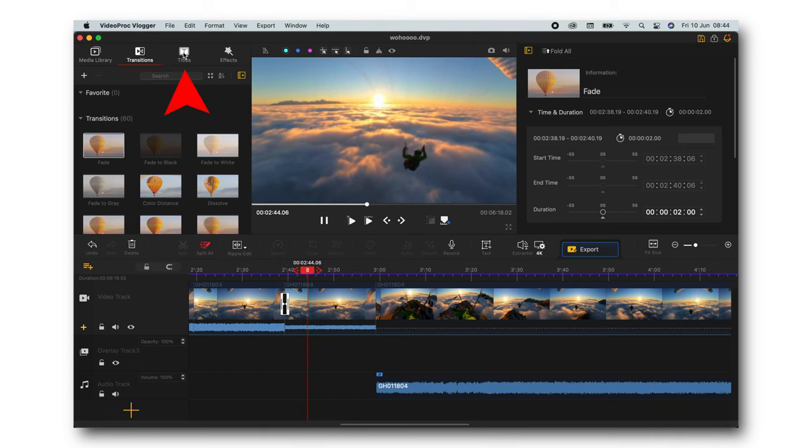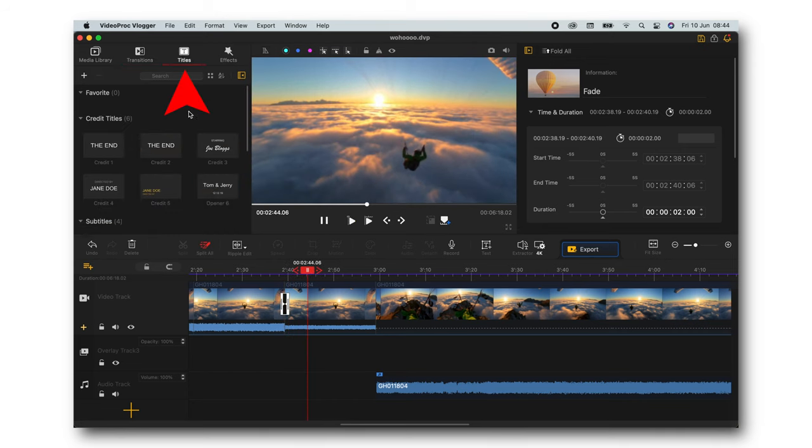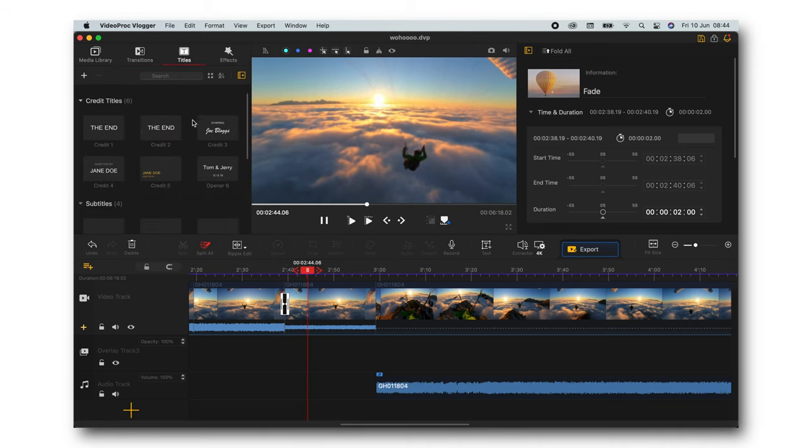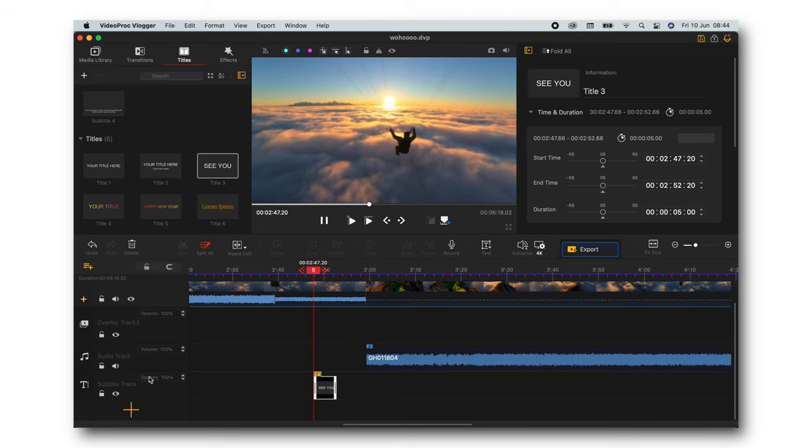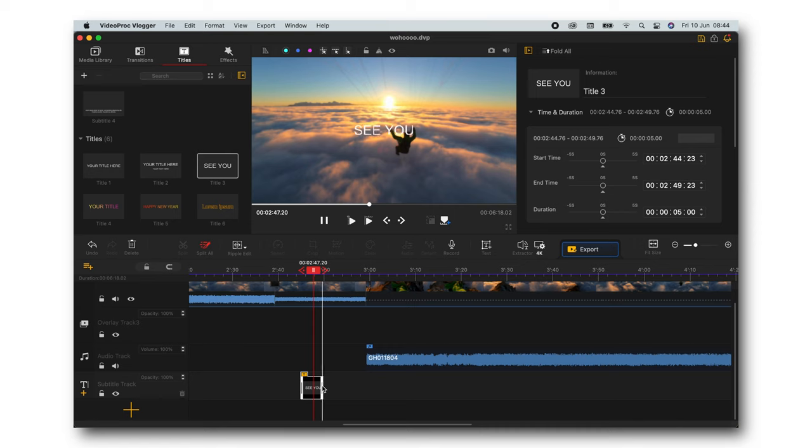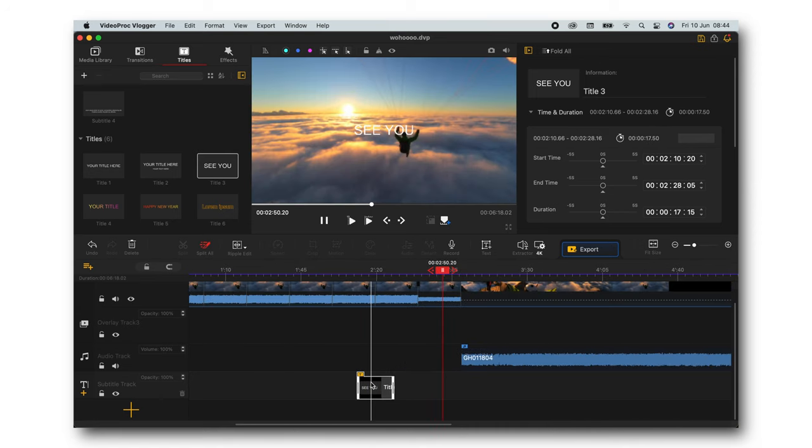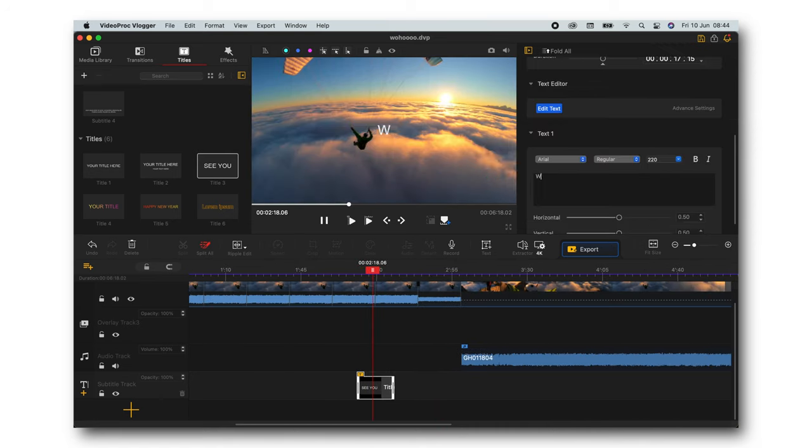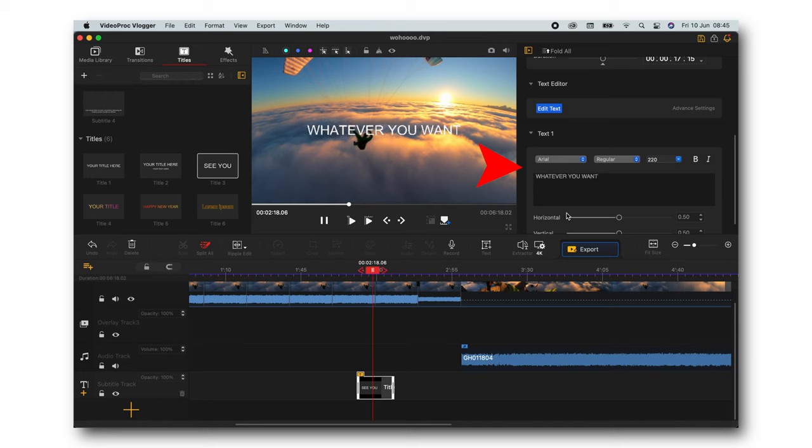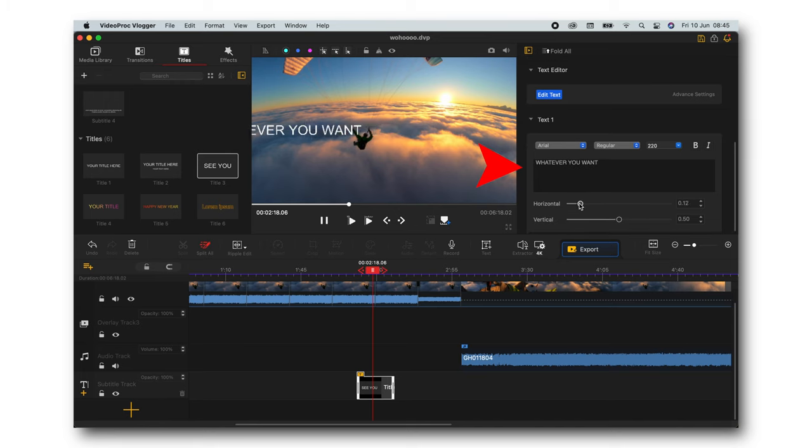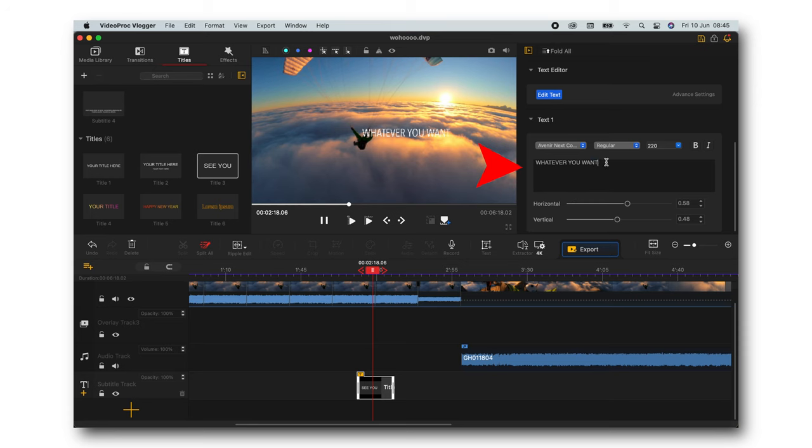If we move on, right here we have titles. Drag and drop them and you will see the subtitle track is gonna be created down there. So you have your title, you can extend it, move it around, type in whatever you want and simply change position, change font.